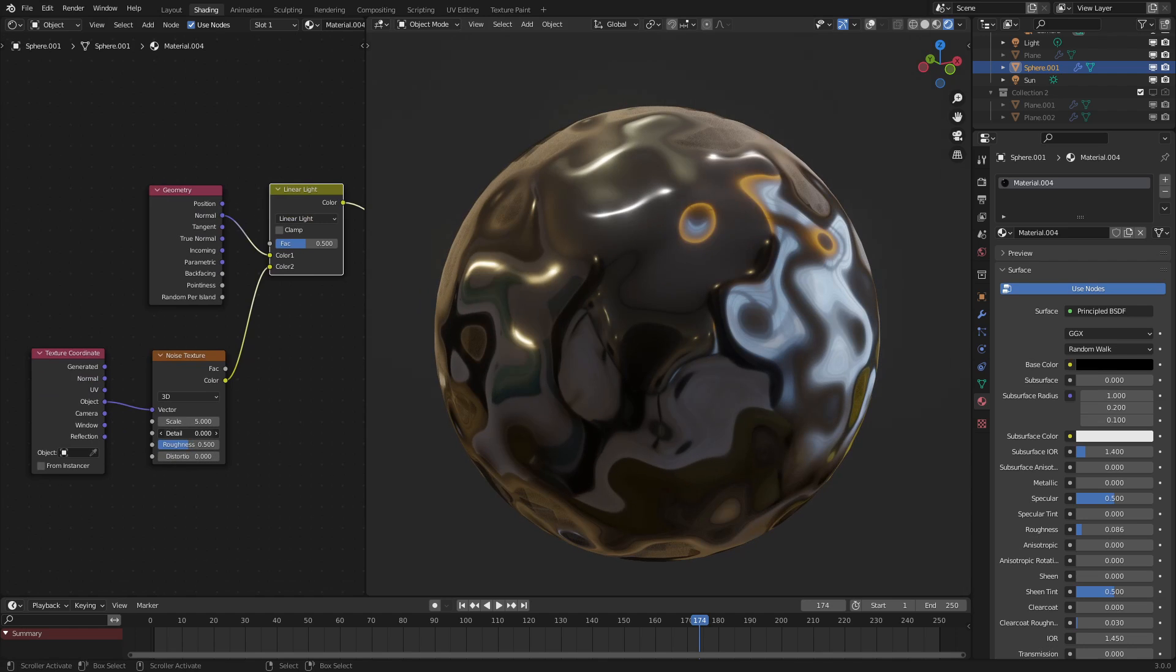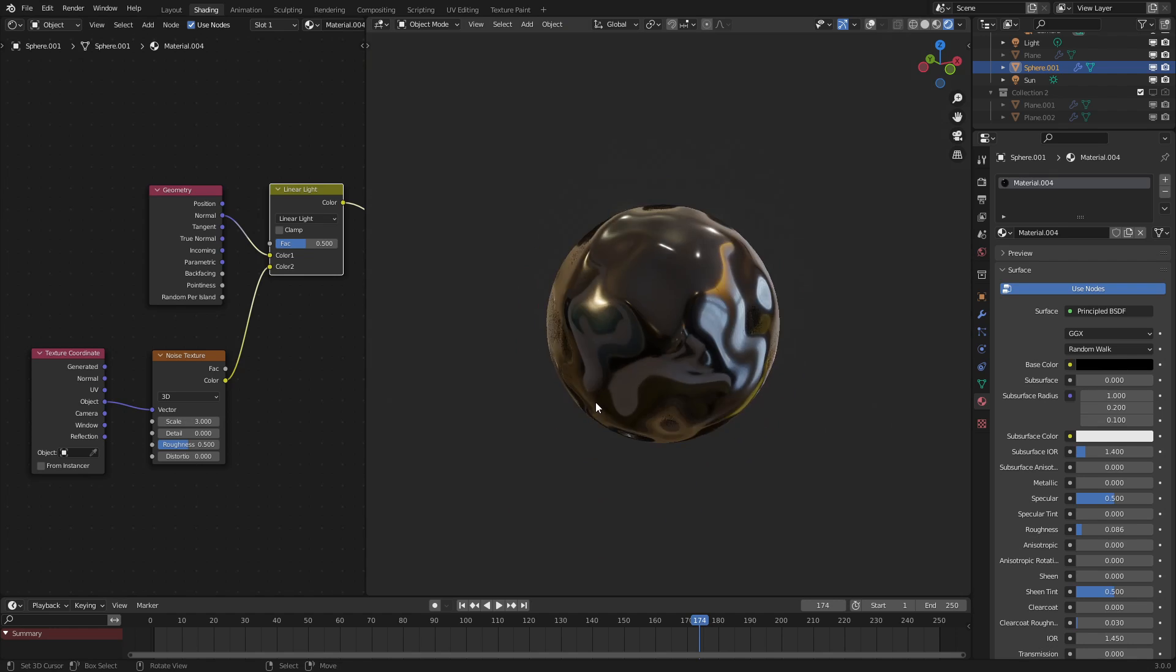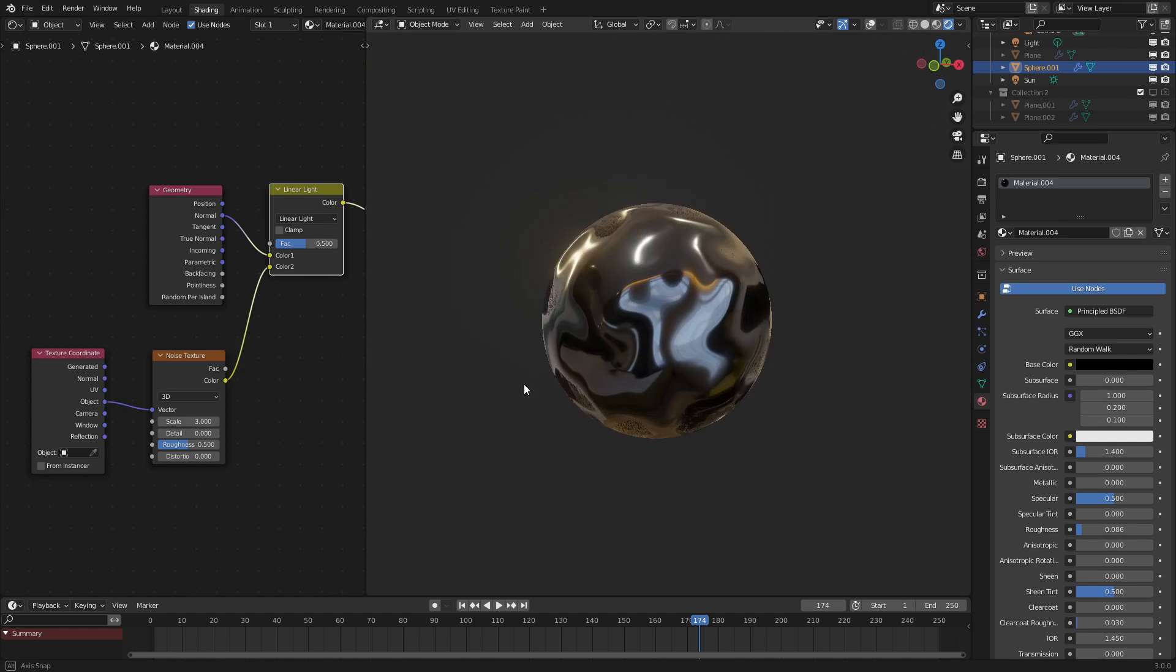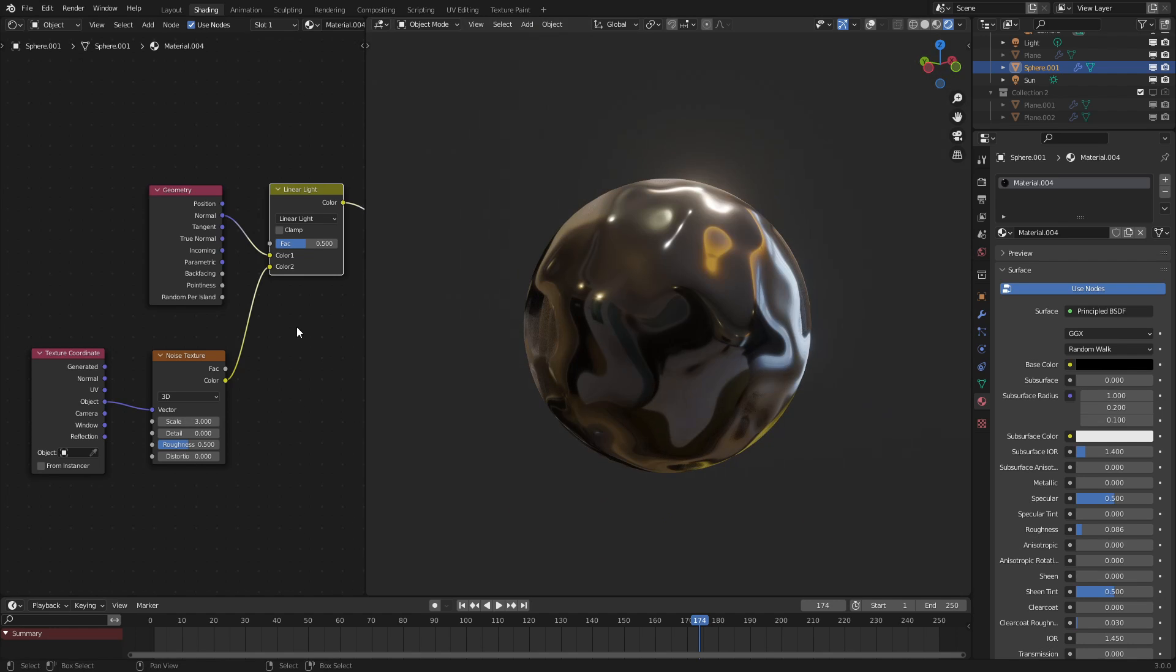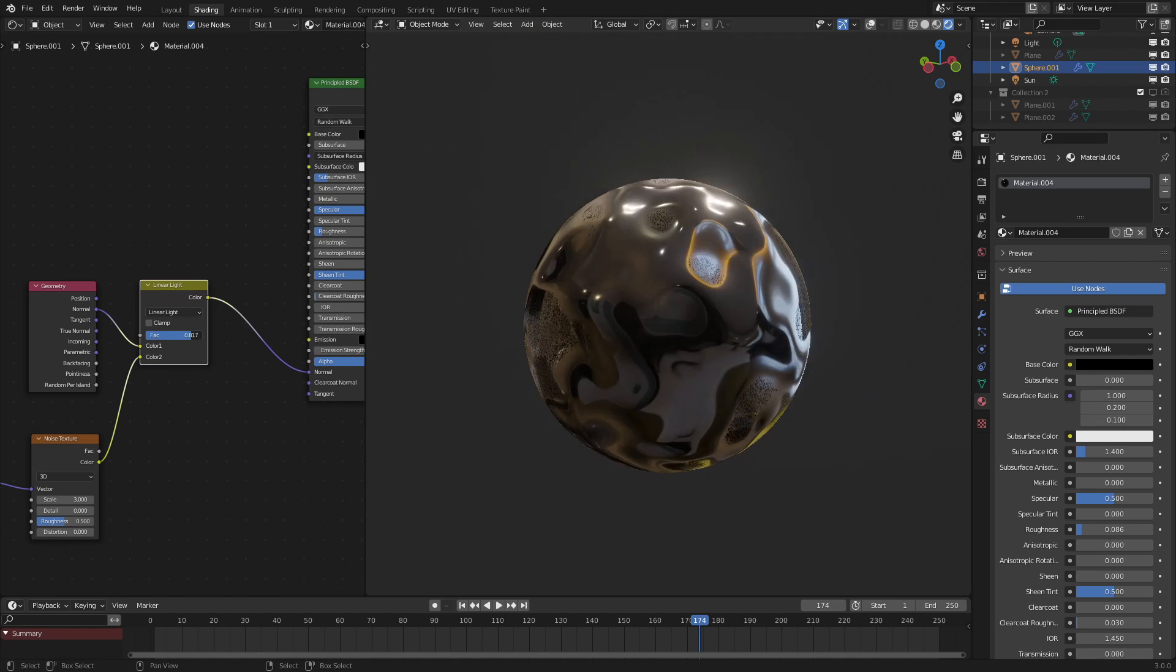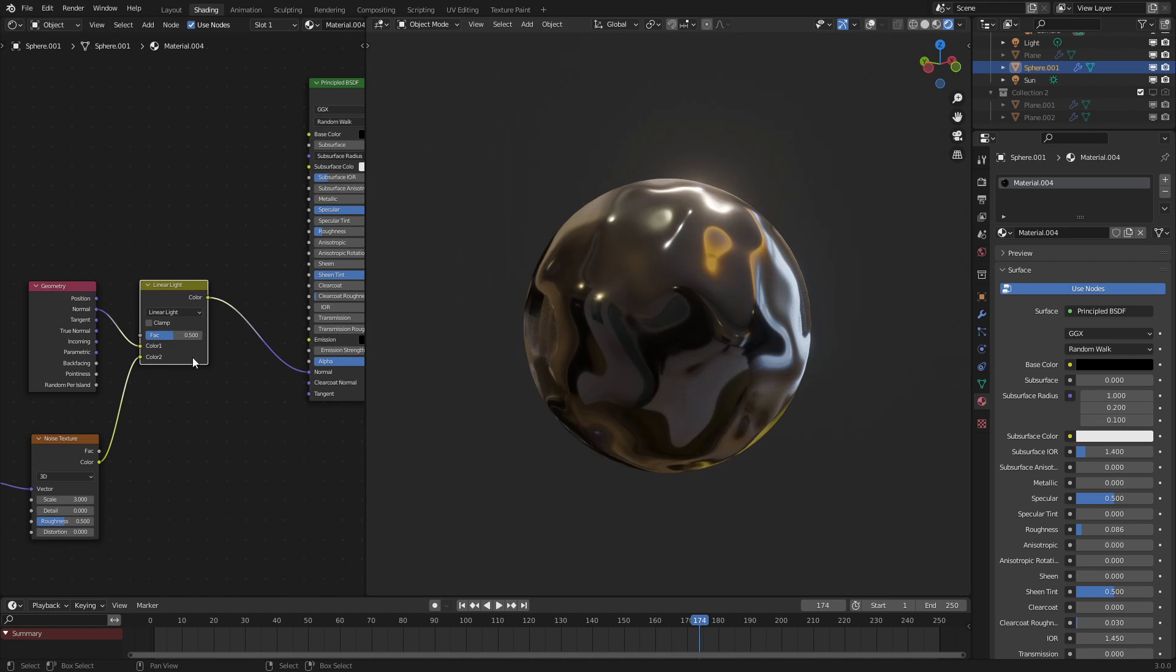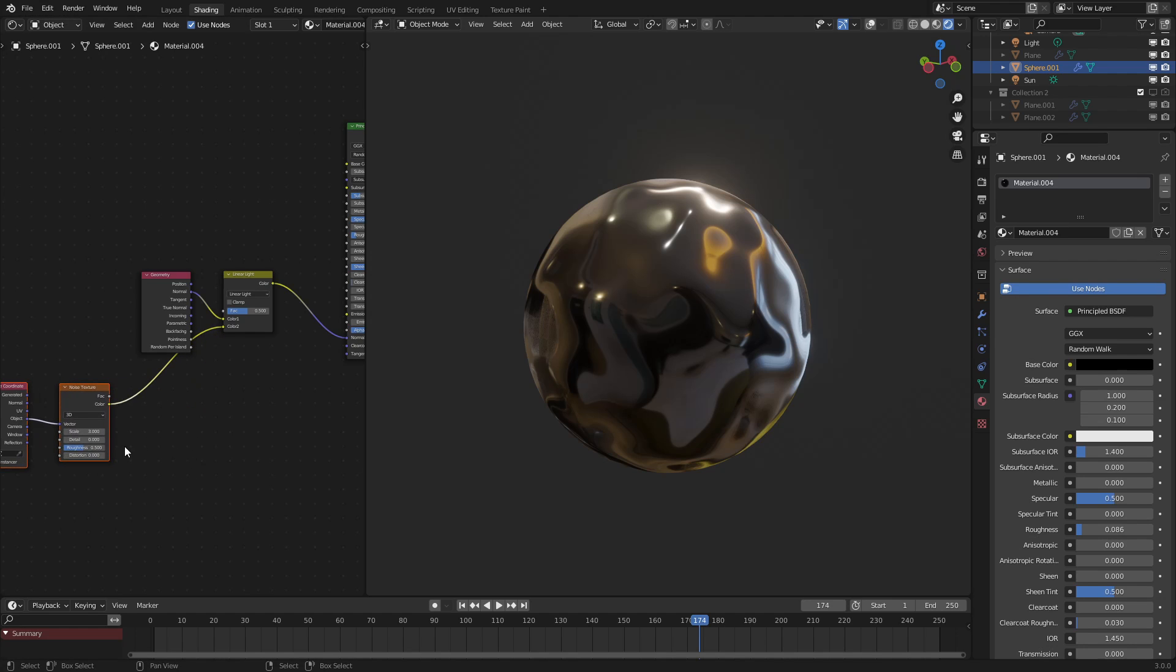So let's set the detail down to something like zero, and then the scale down to something like two, and already we're getting an interesting effect, but not necessarily the effect that we want. We need to do one extra step for that.